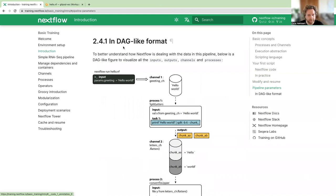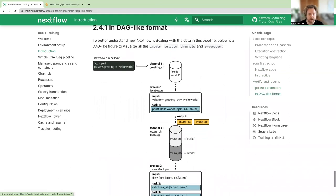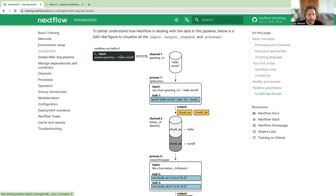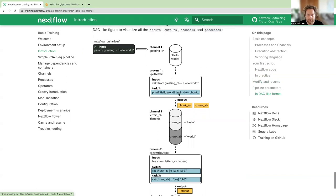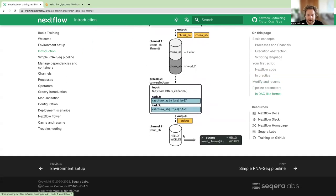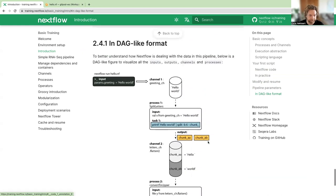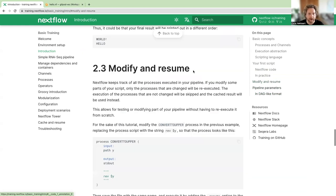Down at the bottom in section 2.4.1, some of you might be used to looking at DAGs — directed acyclic graphs. This is just another representation of what we've already done, showing that you can have your inputs put through a channel, passed through the two processes, and then outputs at the bottom.